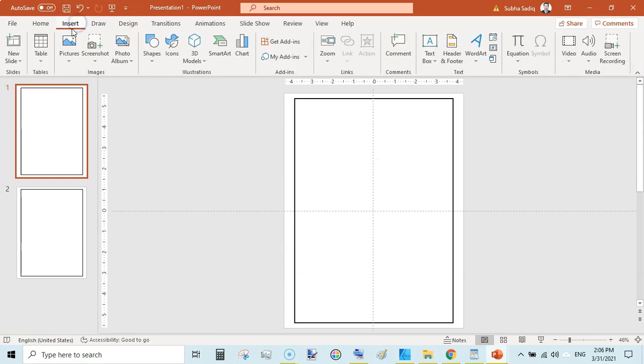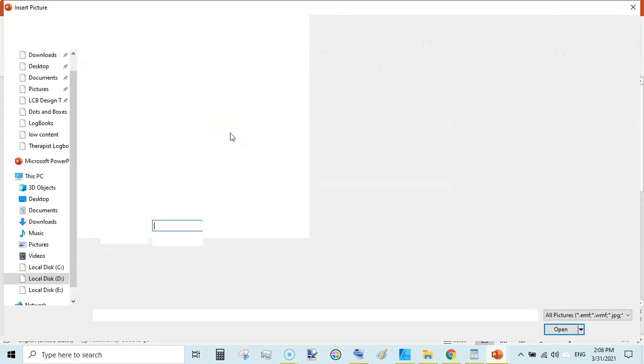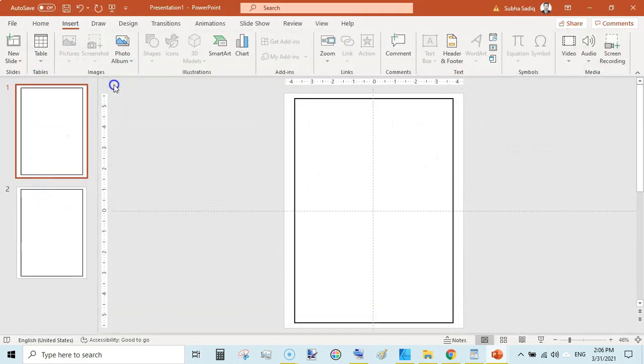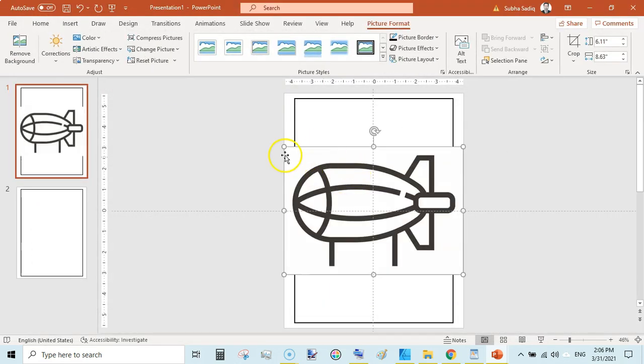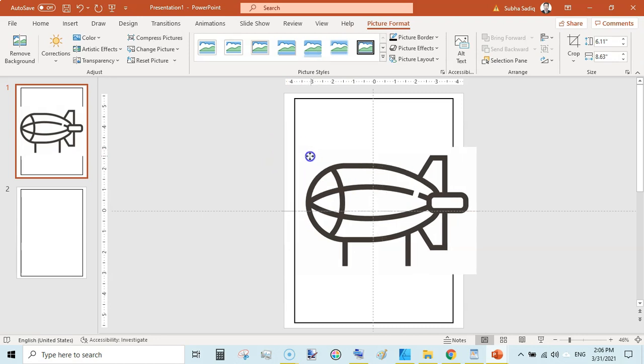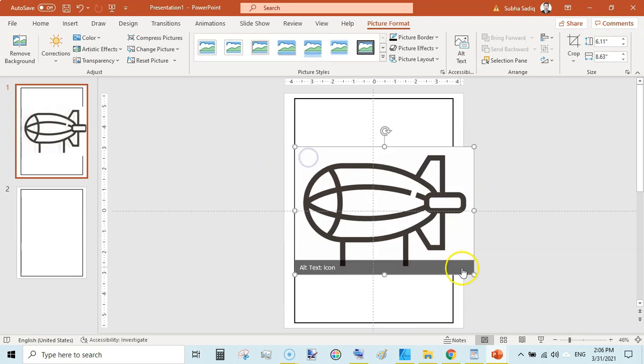Go to Insert, Picture, This Device, and add some sort of picture like this. This would be our coloring page. I am creating a vehicle coloring book.